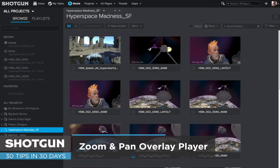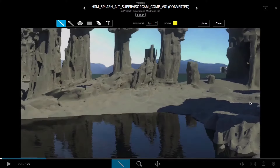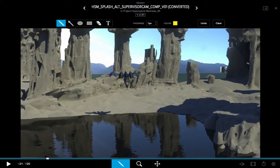First thing I'll do is click the play icon for this version right here to bring that into our overlay player. It is then going to automatically start to play back. I'll hit the space bar to stop our playback.